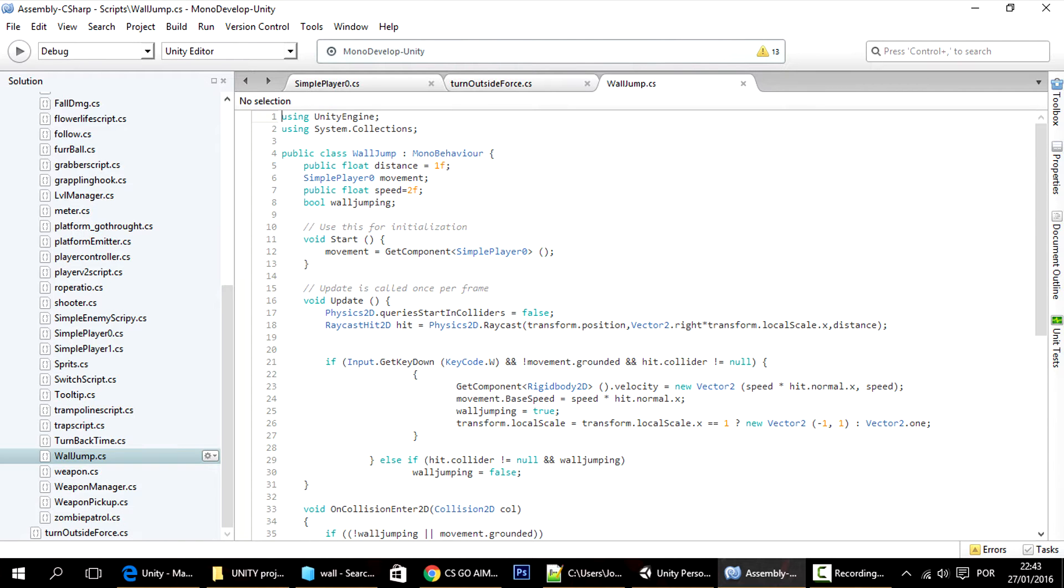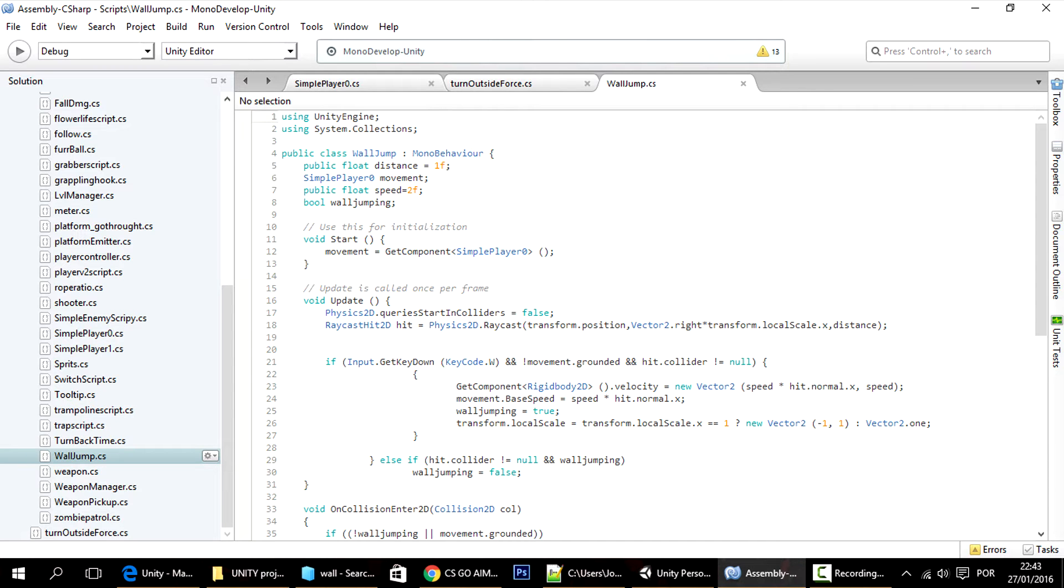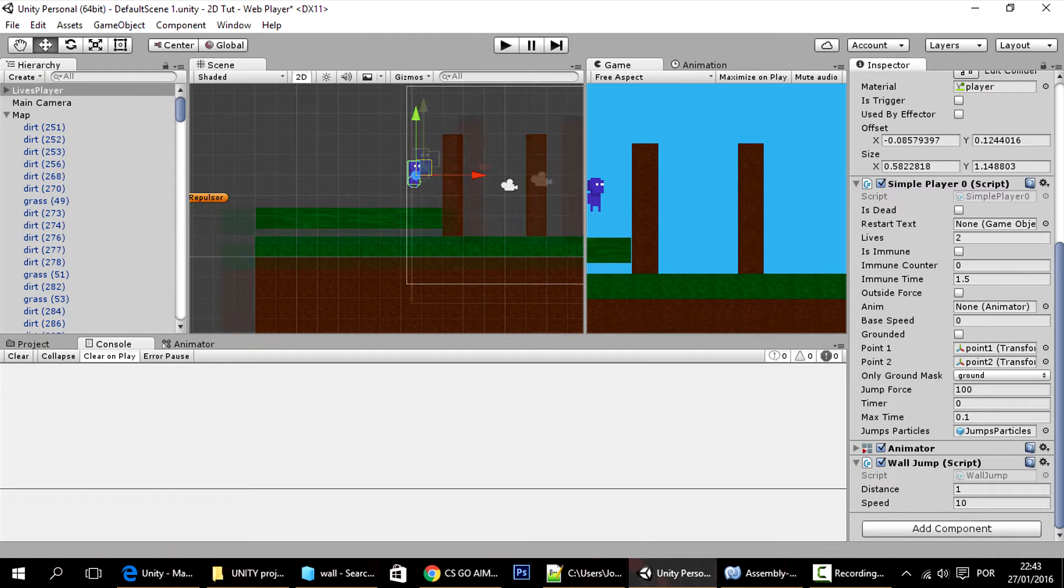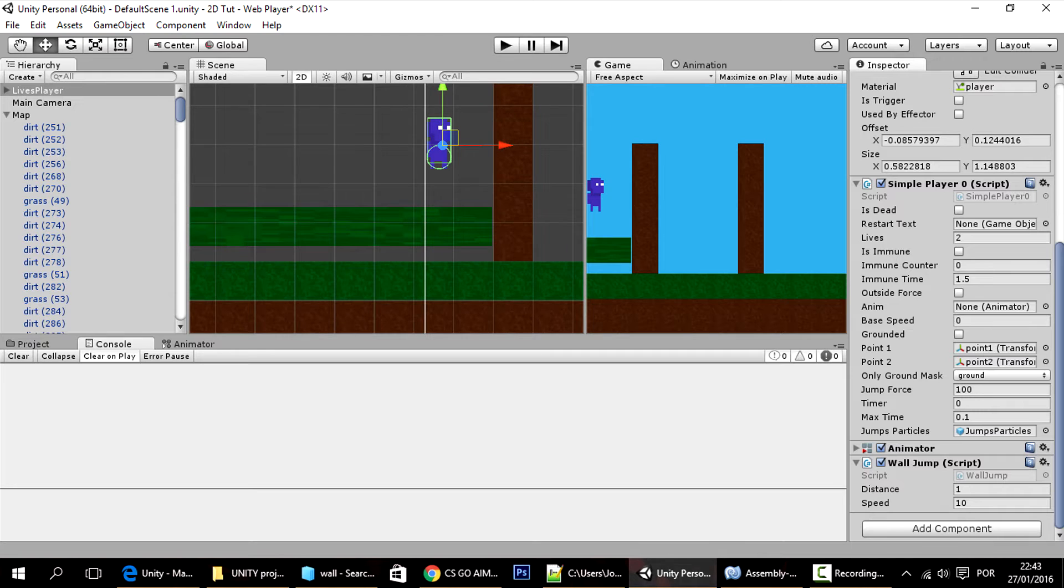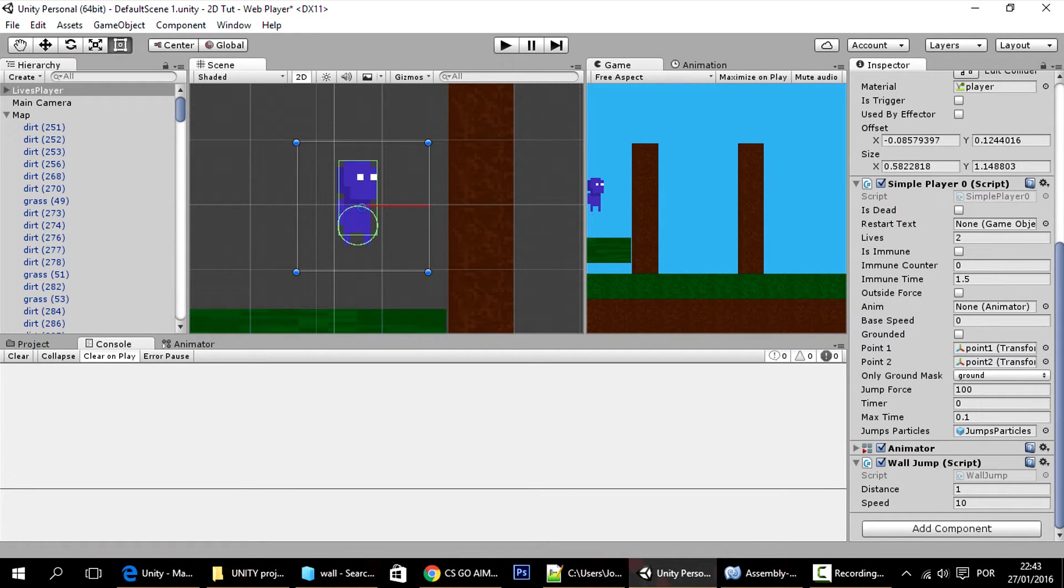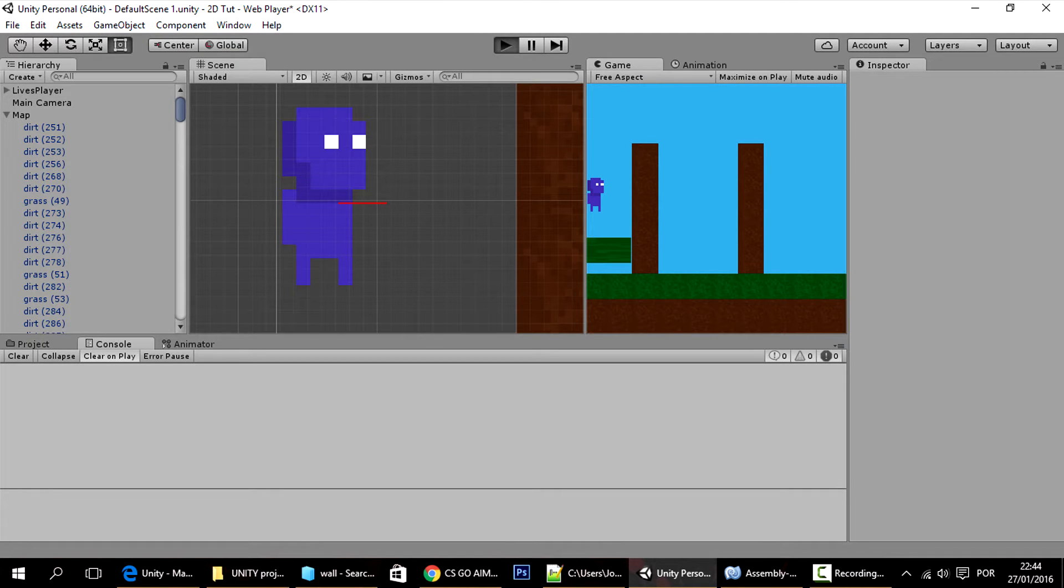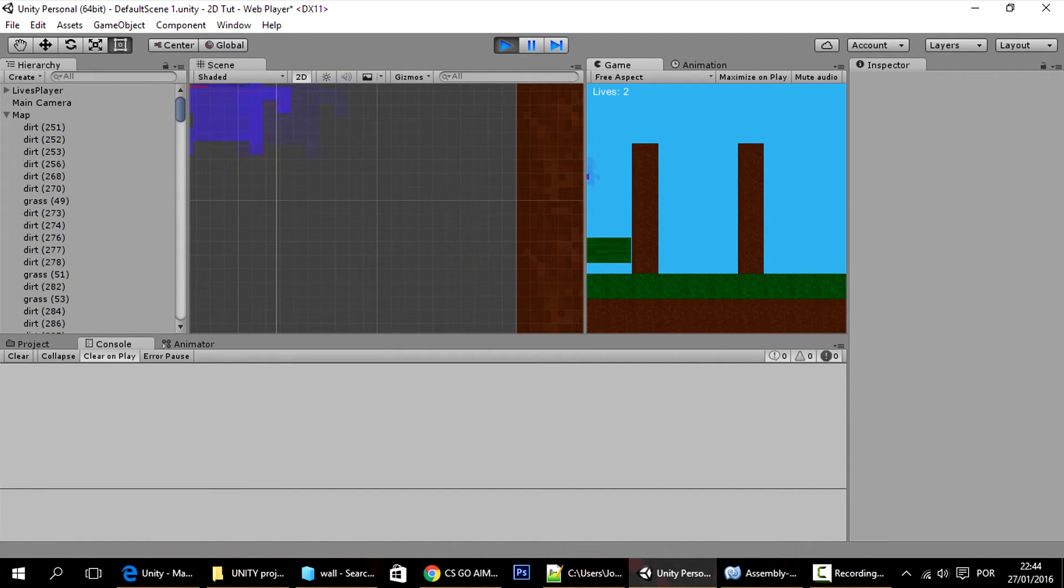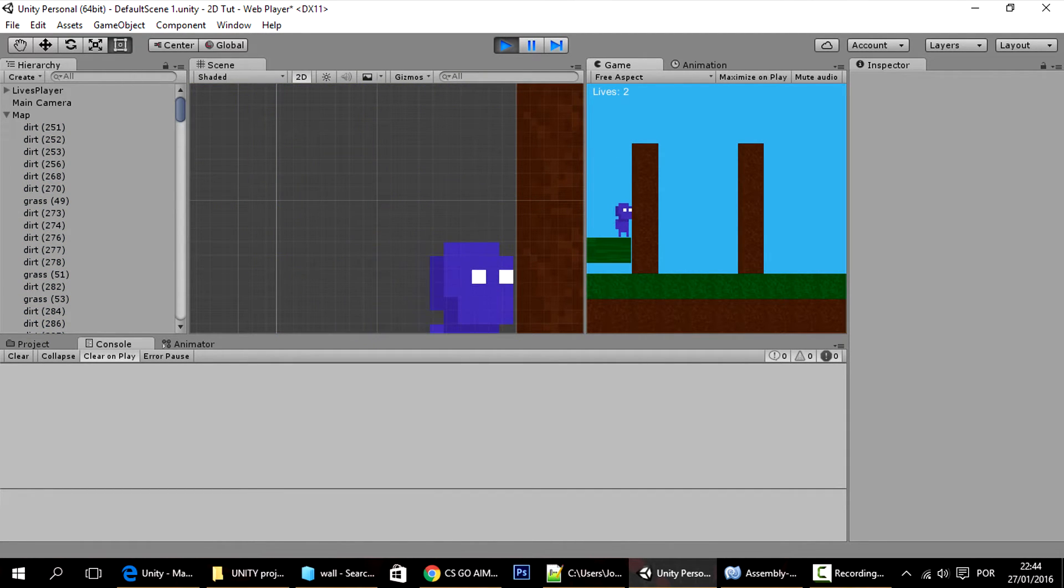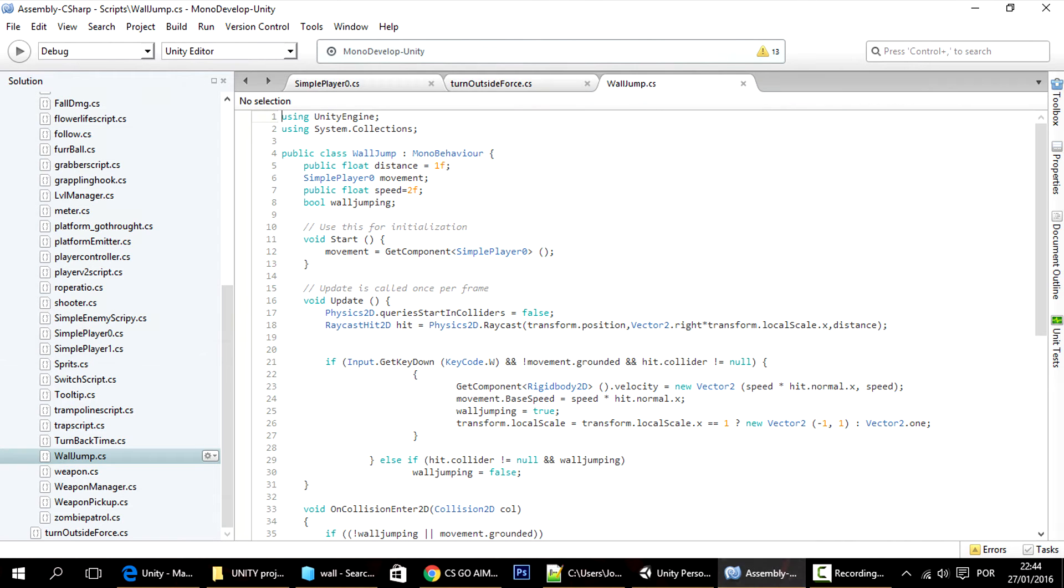So first off let me explain to you the wall jump. What this is doing is on the update it's checking if this ray over here, if this ray that's in red, is hitting something. If it is hitting something it means that the player can wall jump. So you basically want to make it as small as possible so that the player can only jump when it's near to a wall, when it's close to a wall.